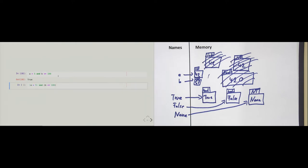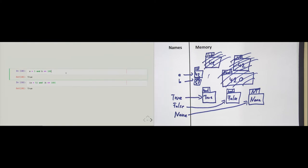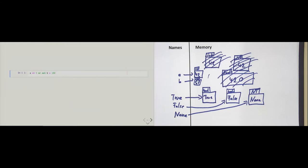Sometimes people confuse the order of precedence. Maybe some people think the 5 and B should go first. But the rule is: relational operators have higher precedence than logical operators. So the second code cell with parentheses for grouping is exactly the same as above. Sometimes, even though it's not necessary to use parentheses, it makes the code look more readable.